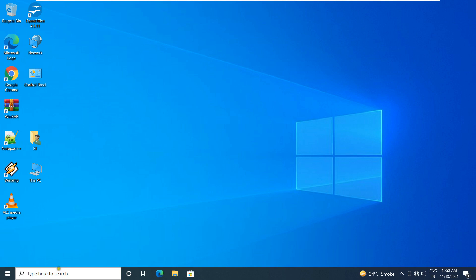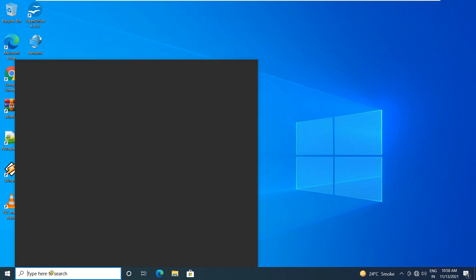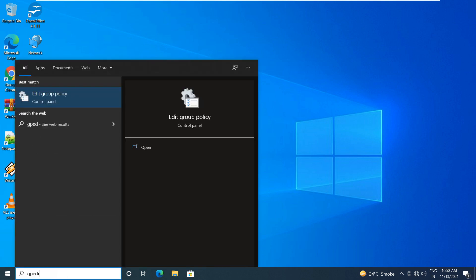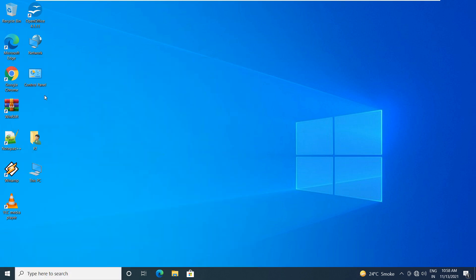First of all, go to local group policy editor. Type in search bar GP edit. Click on edit group policy.